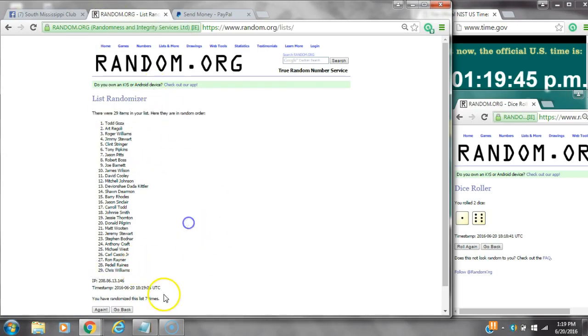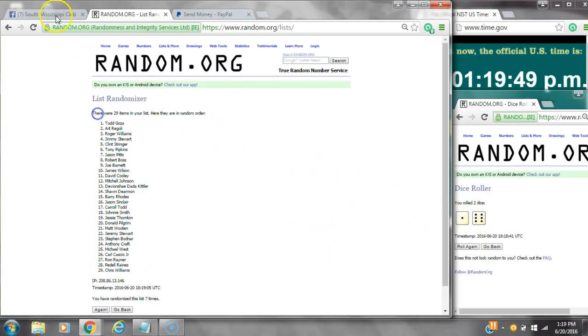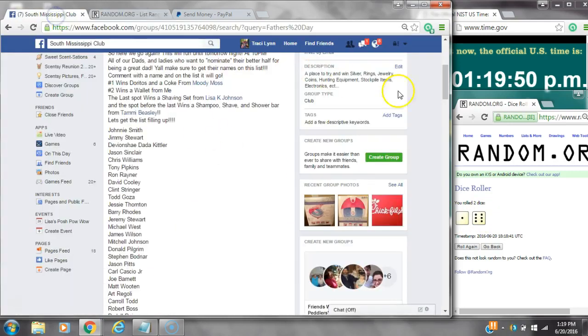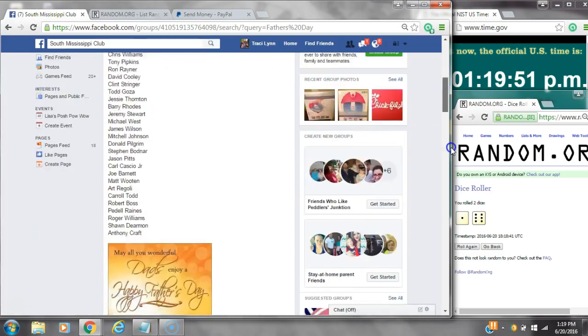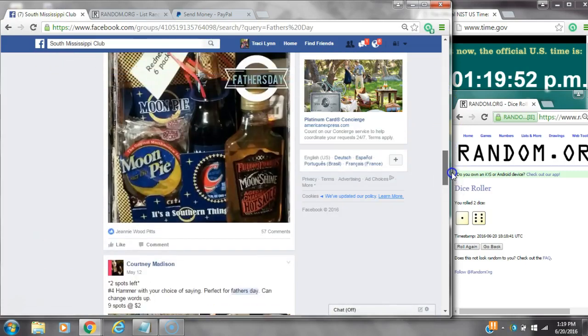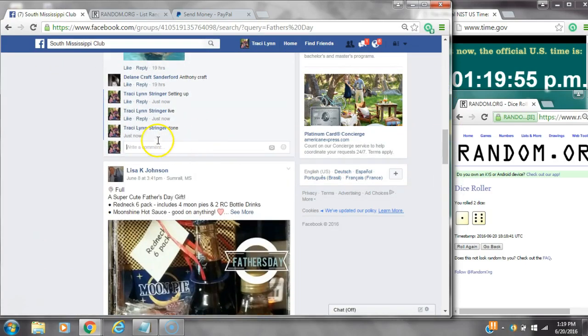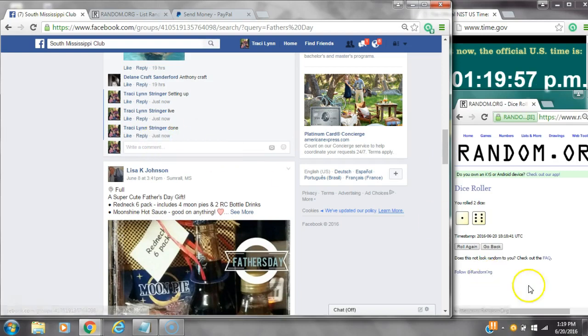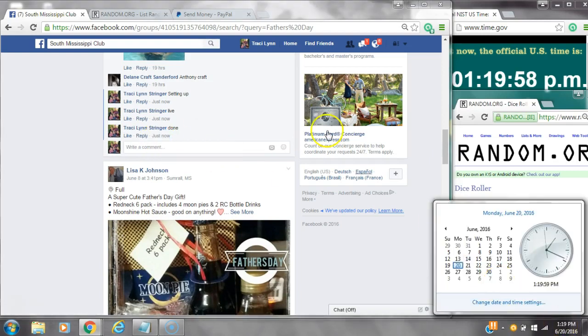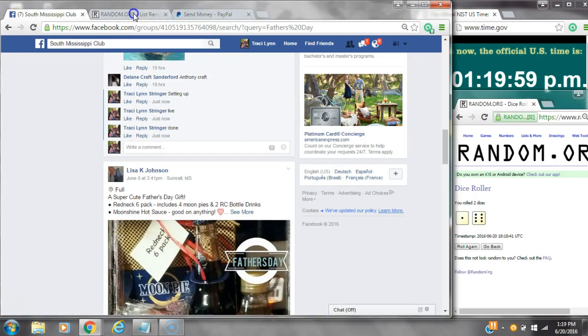We randomized seven times with a six and a one, a seven on the dice. There were 29 items on the list. And we are done at 1:19. It is 1:19.